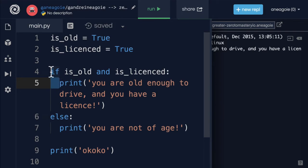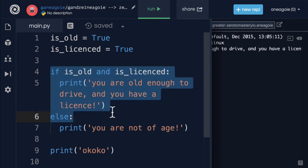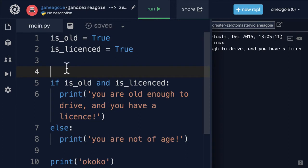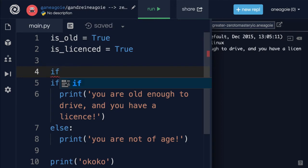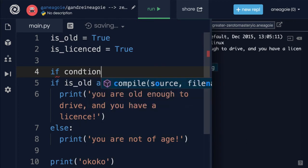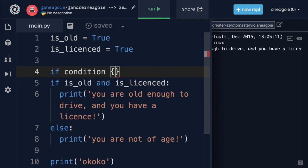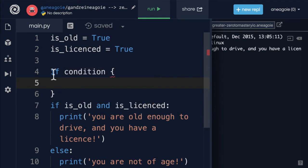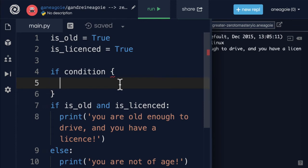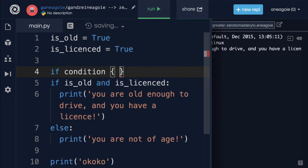The Python interpreter sees the space and says, 'because there's a space here, I know this is part of the if block.' In other languages like JavaScript, you have something similar but you'll have an if statement followed by a condition, followed by a curly brace. Whatever is inside the curly braces can be spaced however you like, but the JavaScript interpreter doesn't really care about those spaces.